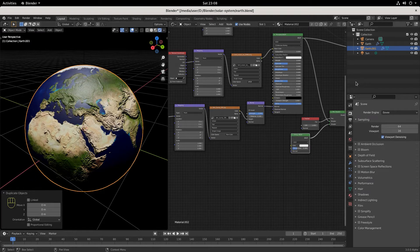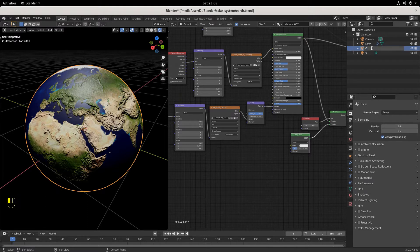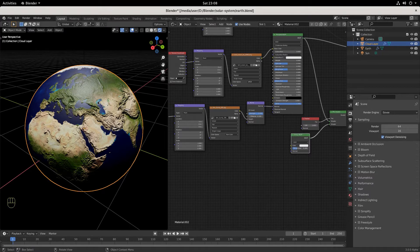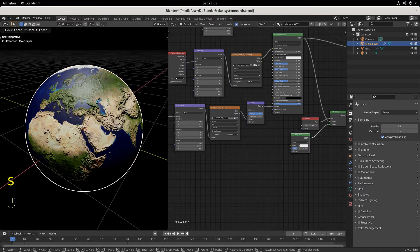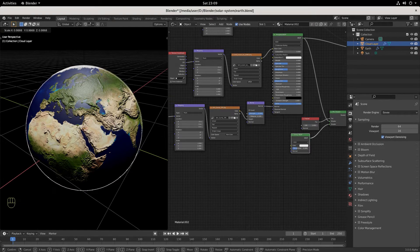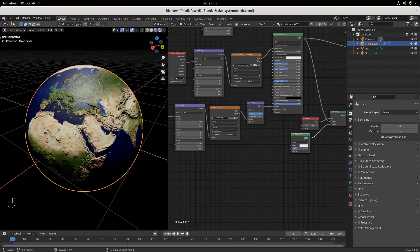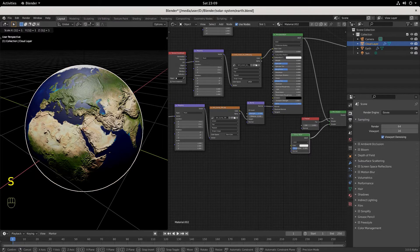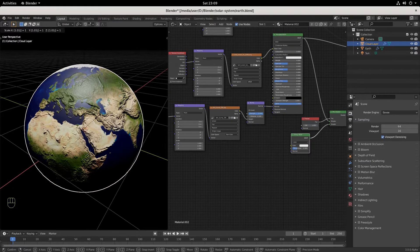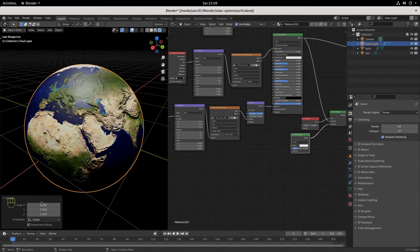I'm going to escape out of that movement and come up here and call this 'cloud layer'. We really want to have an organized outliner. Now we want this to be a little bit bigger, so we're going to scale this up with S. You can either pull manually or hit S to scale, and I'm going to go to 1.01.